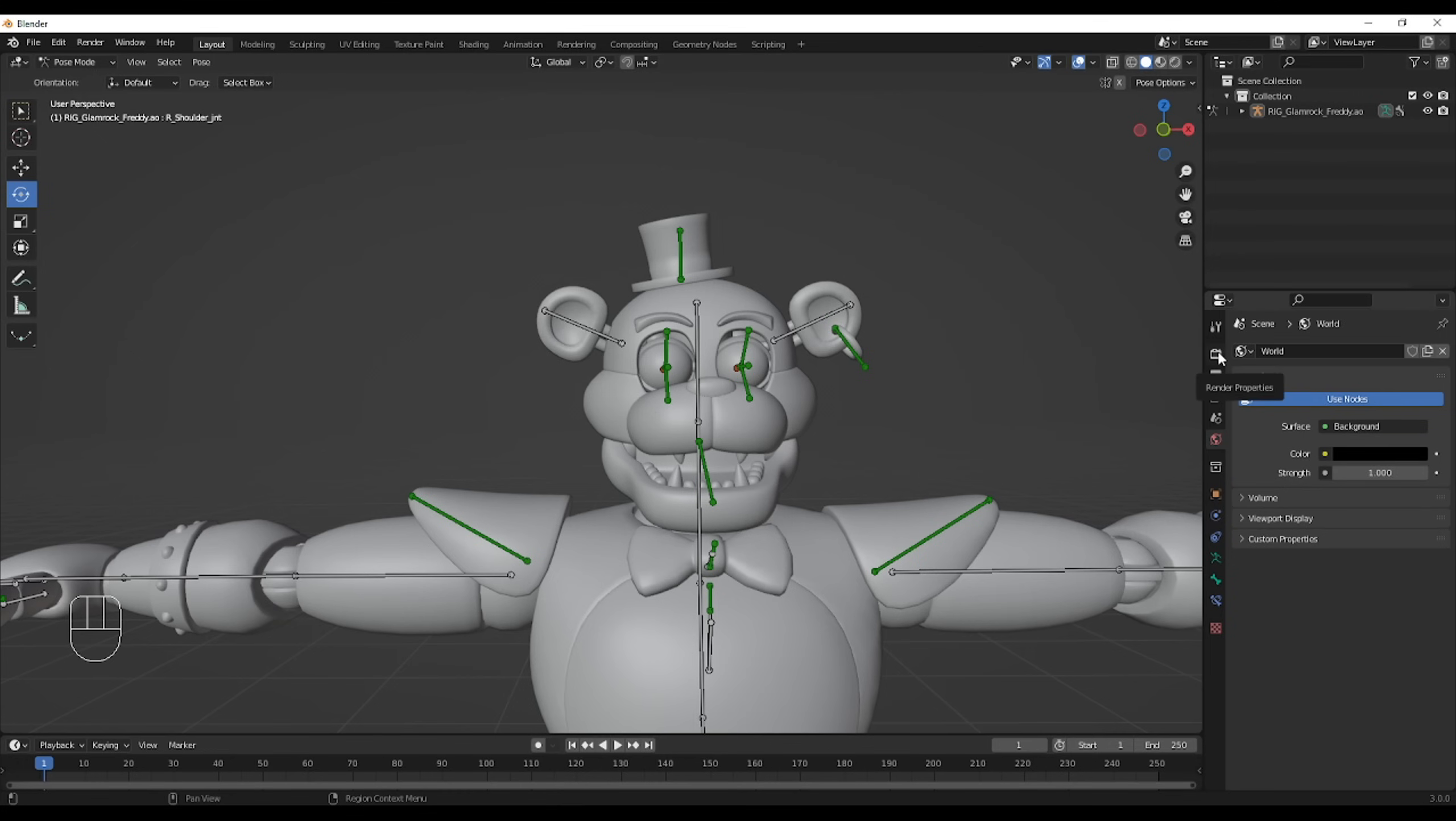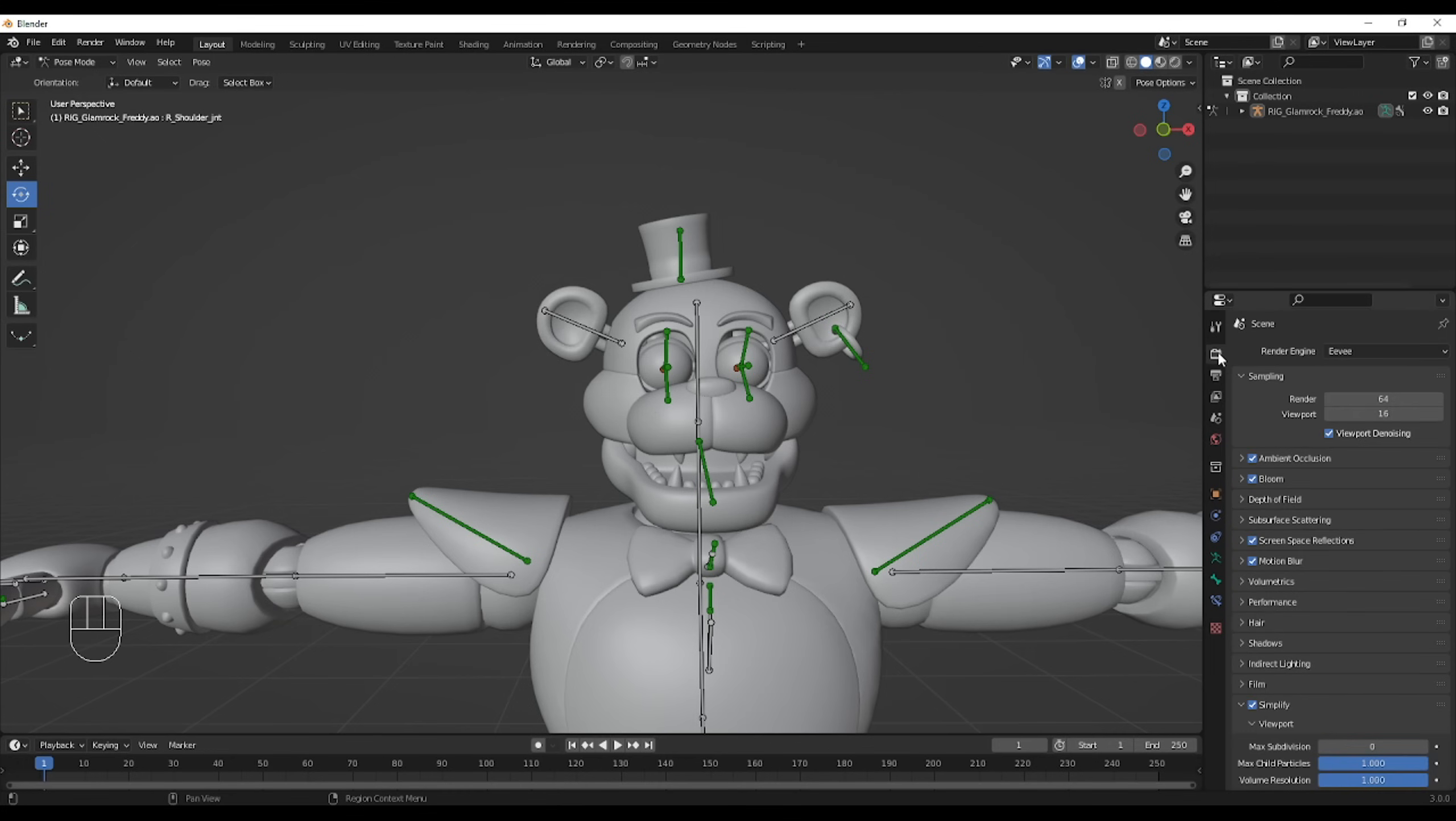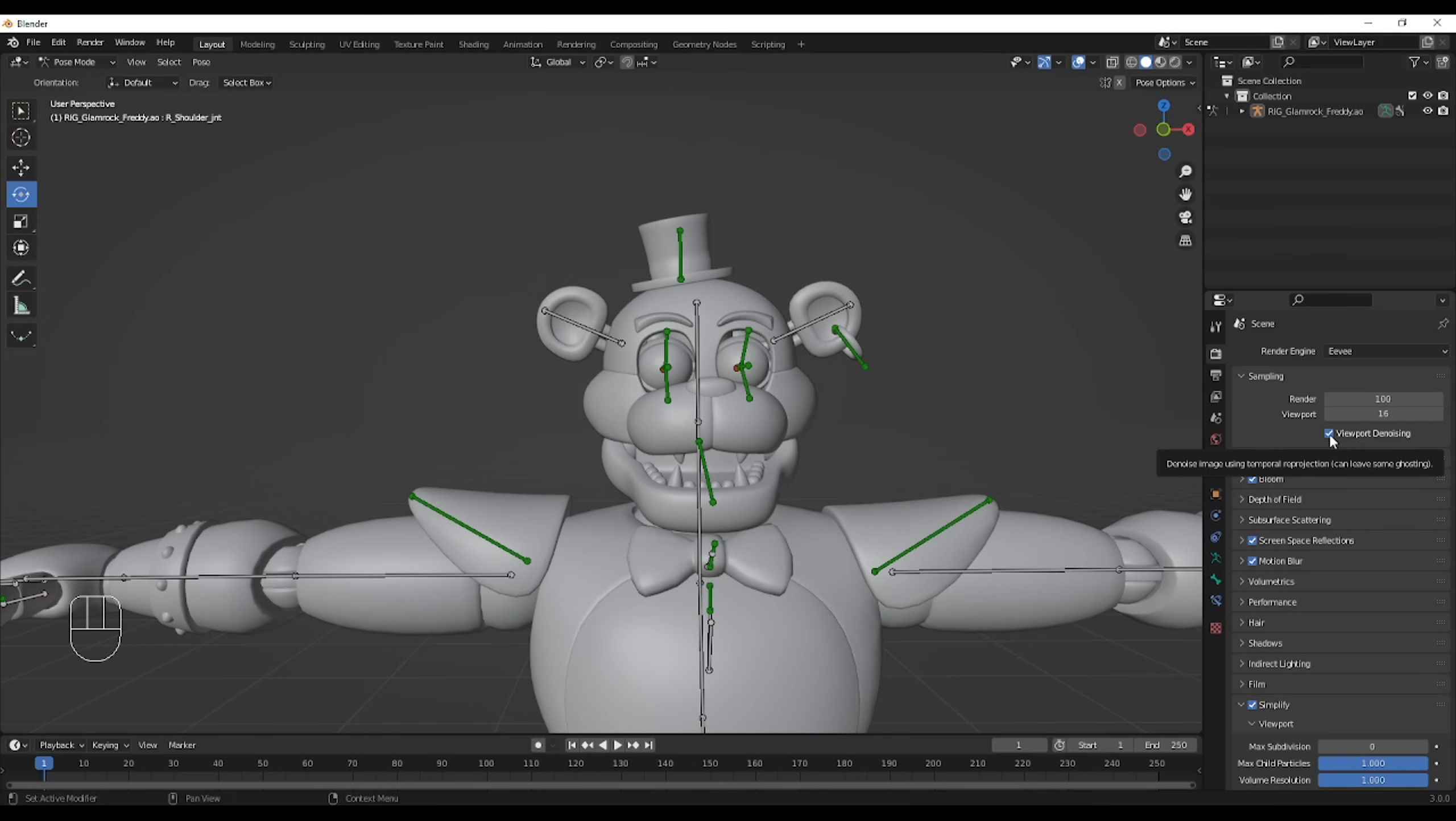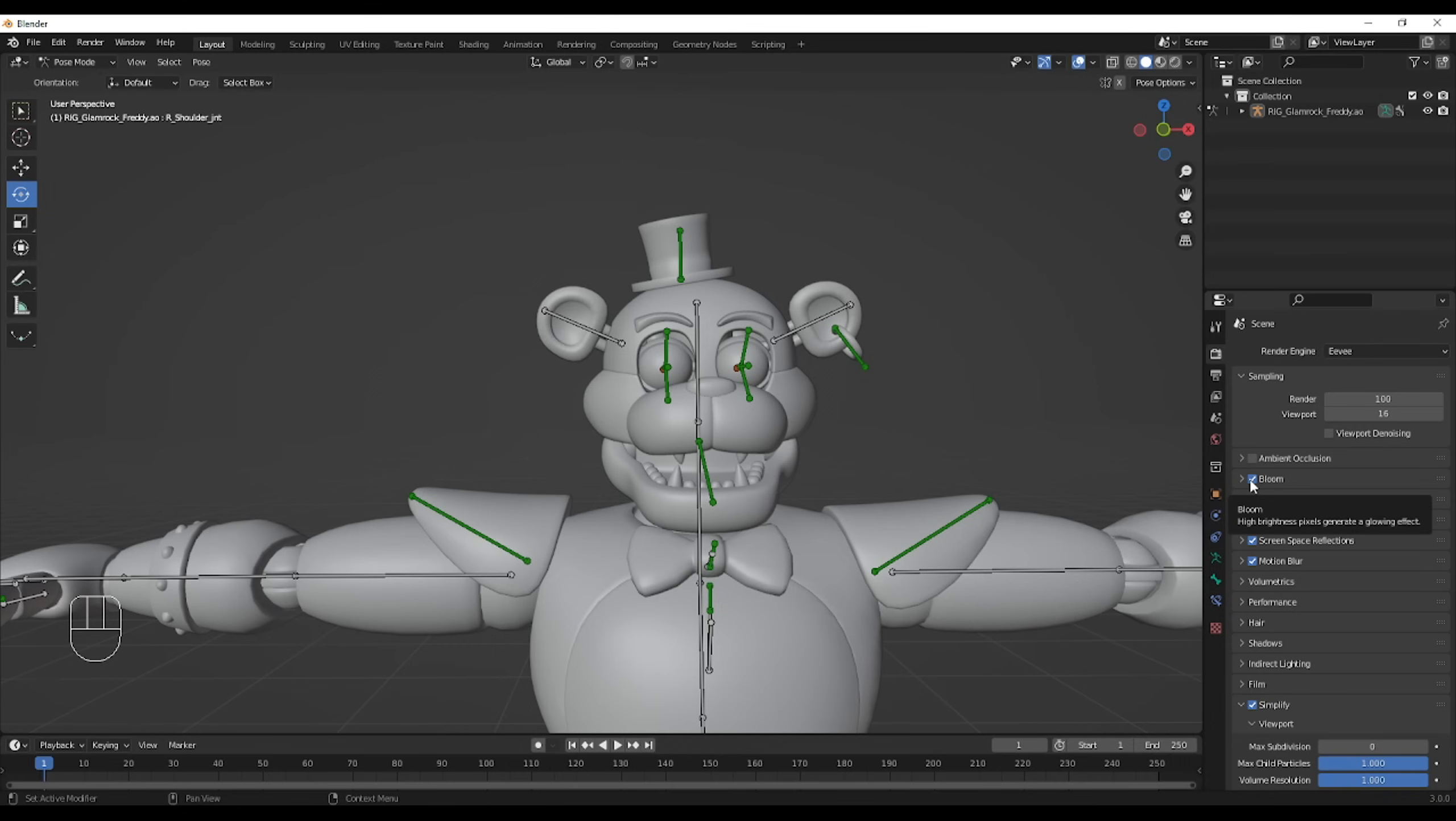I'll start with the render properties, which is the little camera icon. You can start by doing sampling. I raise my samples to 100 and usually it's really fine for me. Then you can tick off viewport denoising. Ambient occlusion doesn't really work with Eevee, so I don't use it. Because yeah, I do use Eevee as my render engine and not cycles because cycles just takes too much time.